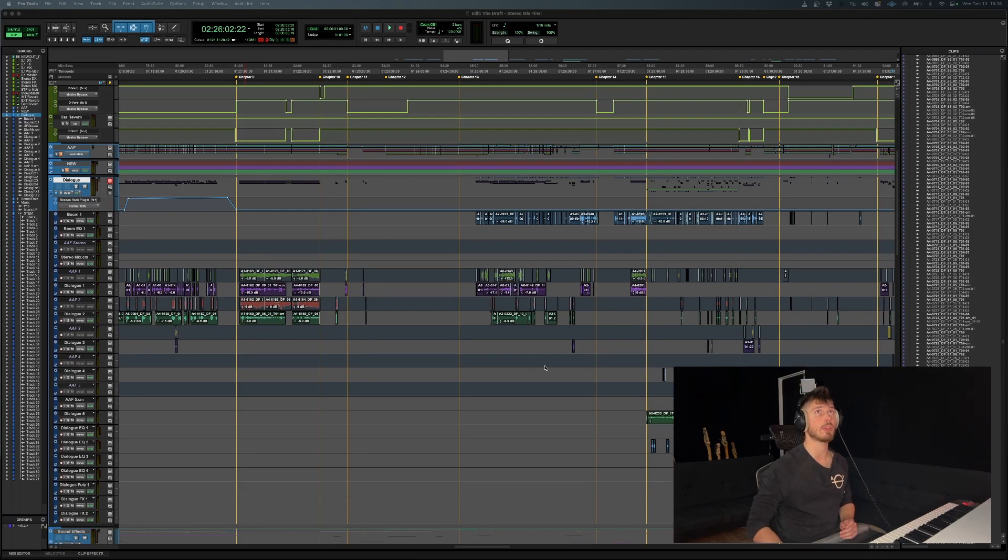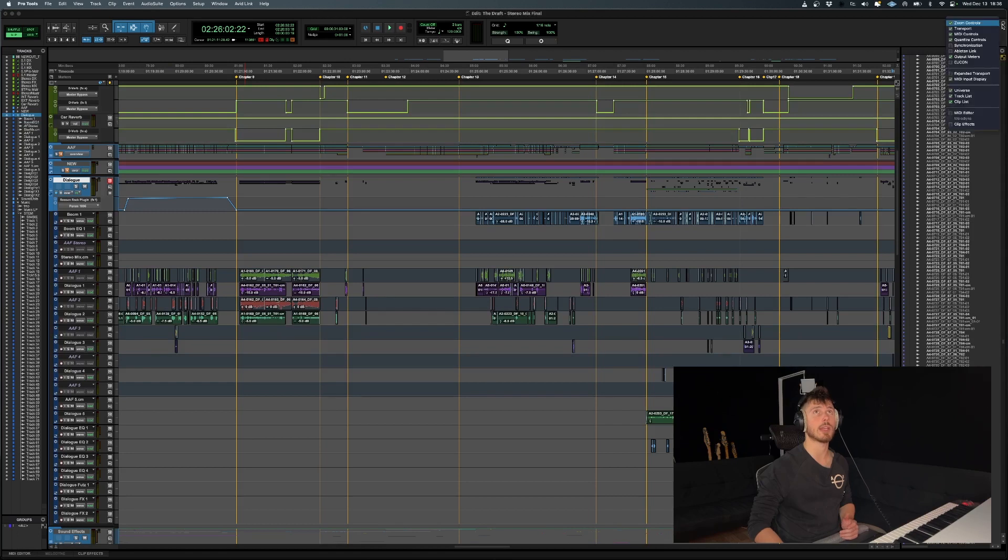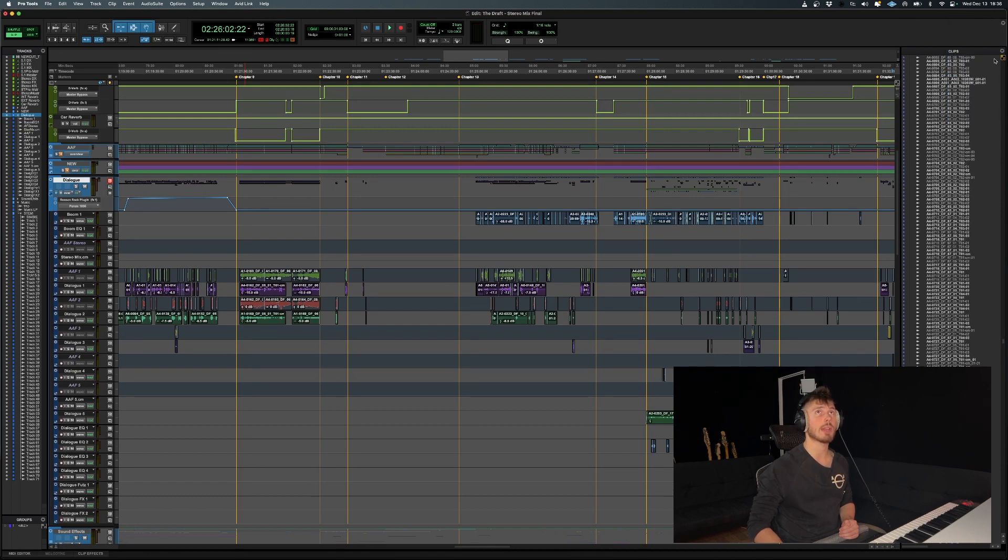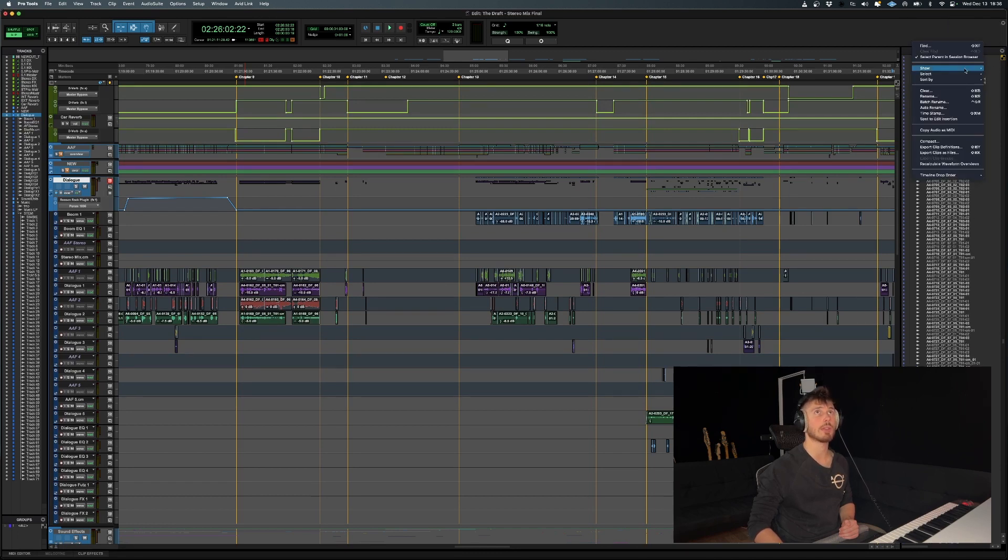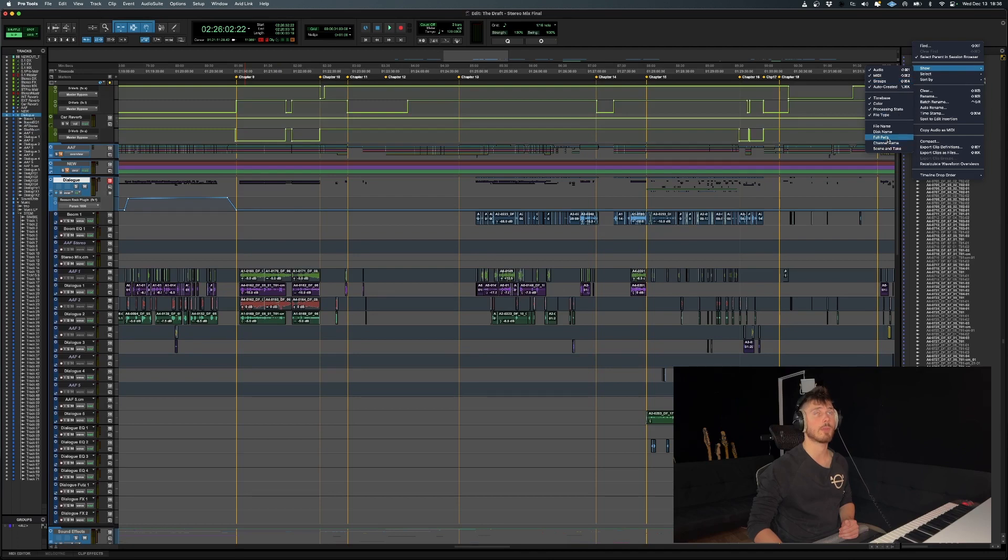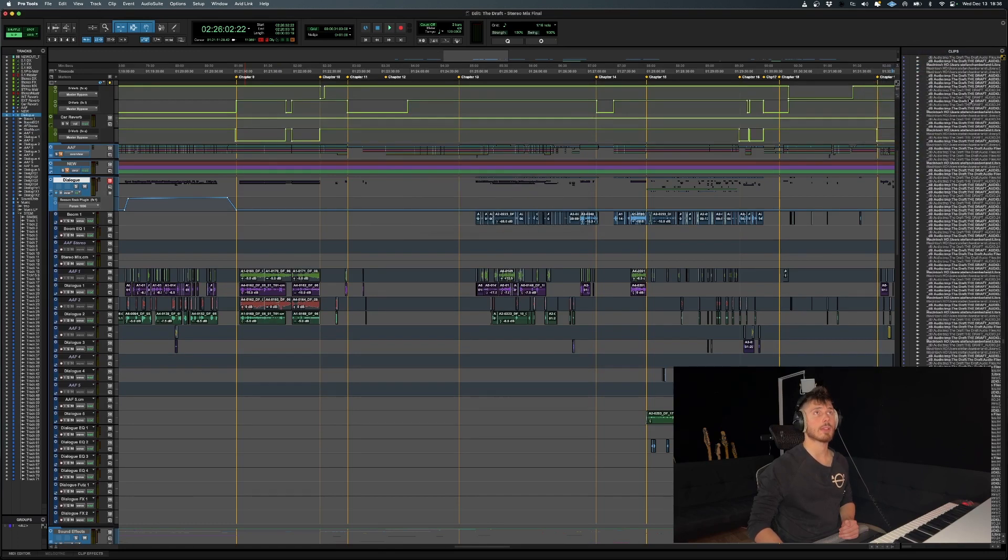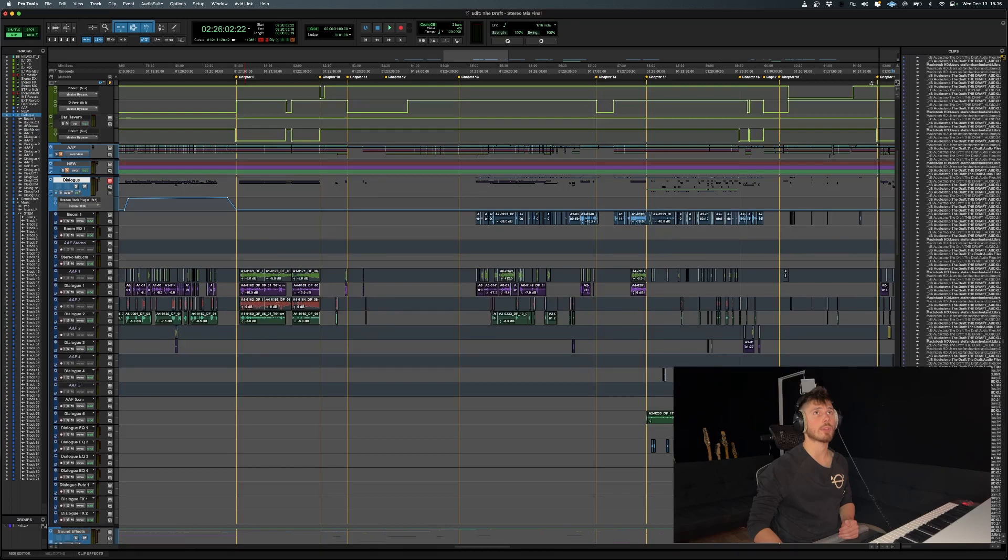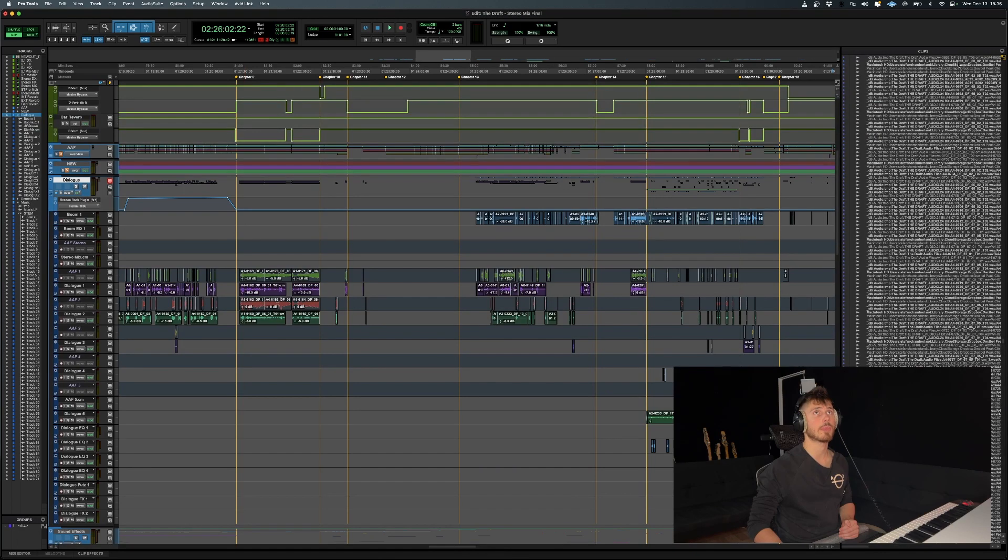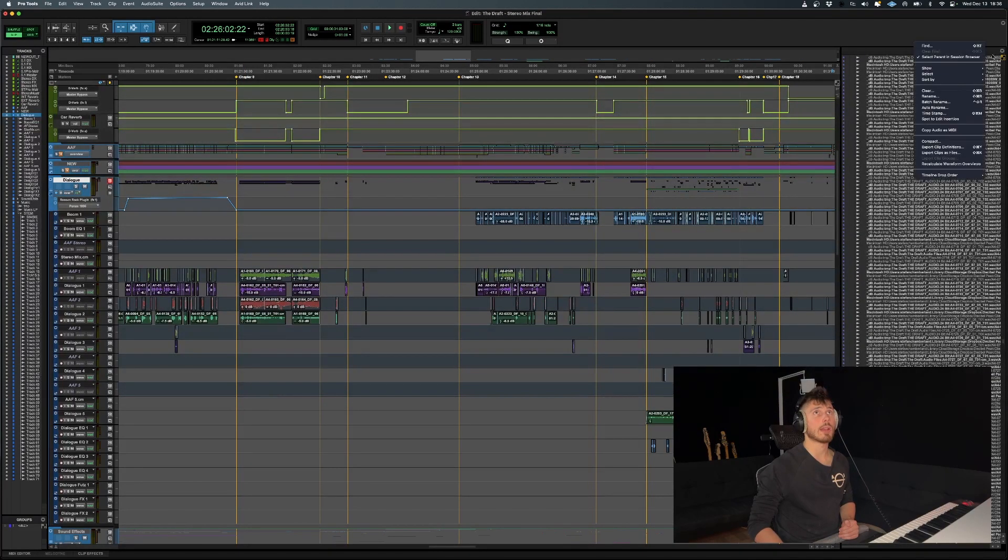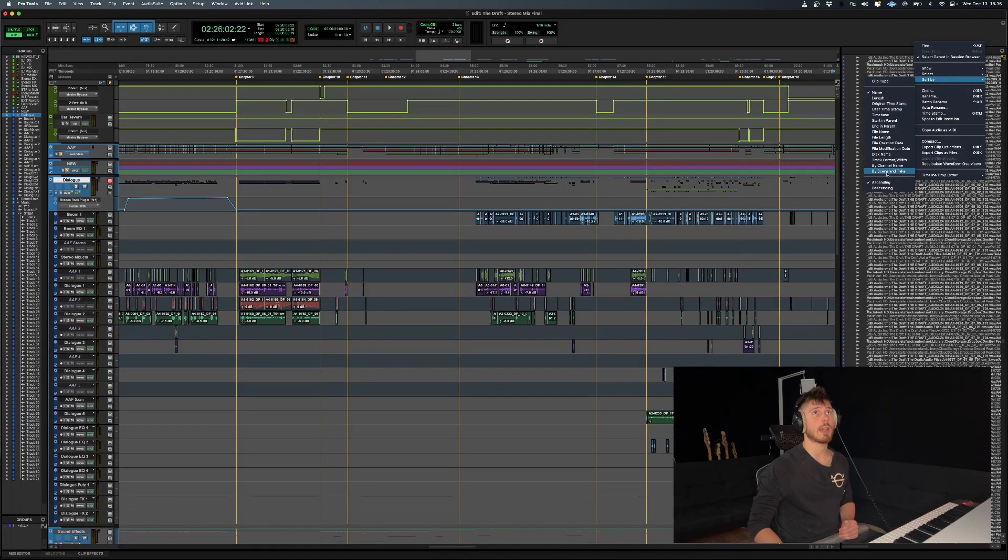out is to open your clip list. I already have it open over here, but if you don't know how to do that, just go to that little arrow at the top right corner and check clip list. Once you're in clip list, you're going to want to go to show full path—that's going to show us where the files are stored. Let me open that up just a little bit. What I'm going to do is organize them, so we're going to do sort by disk name.